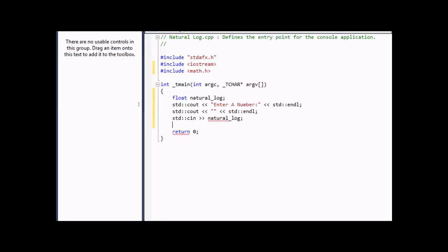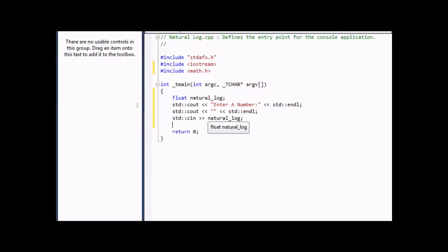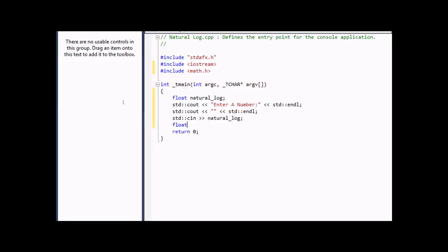The input would be Natural Log. So whenever someone inputs something, it would equal the value of Natural Log, which is a variable, which is a single precision floating point number. And now we're going to put another single precision floating point variable called Answer. This will be the answer.